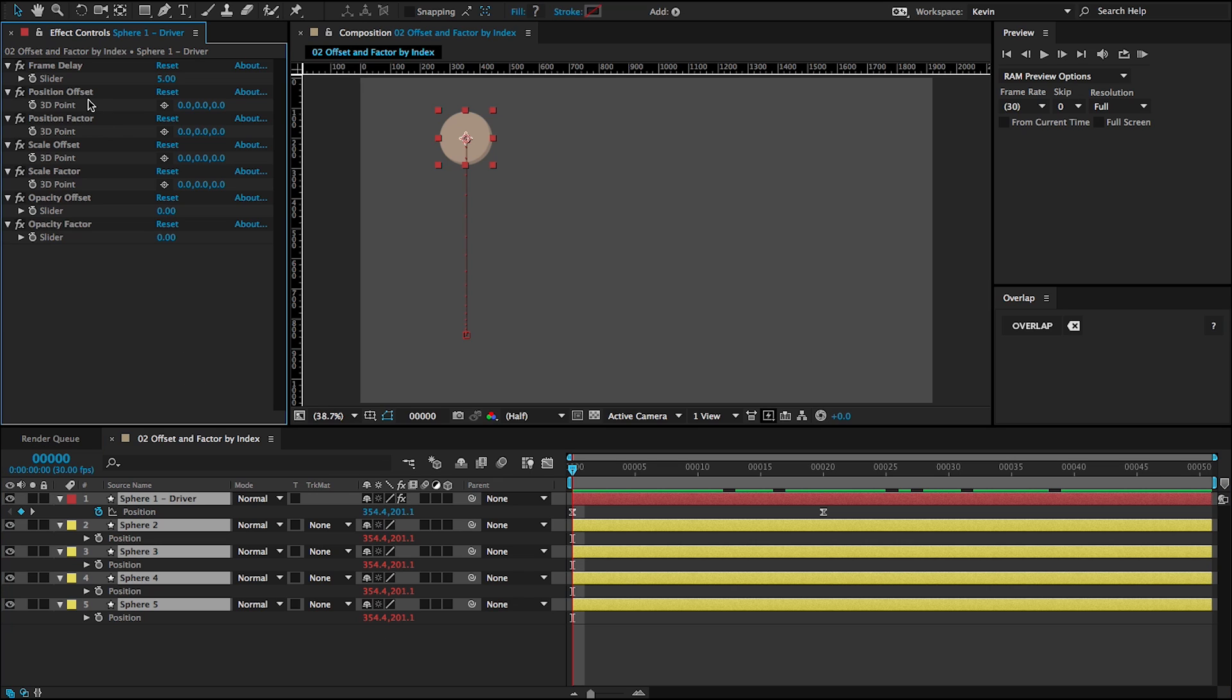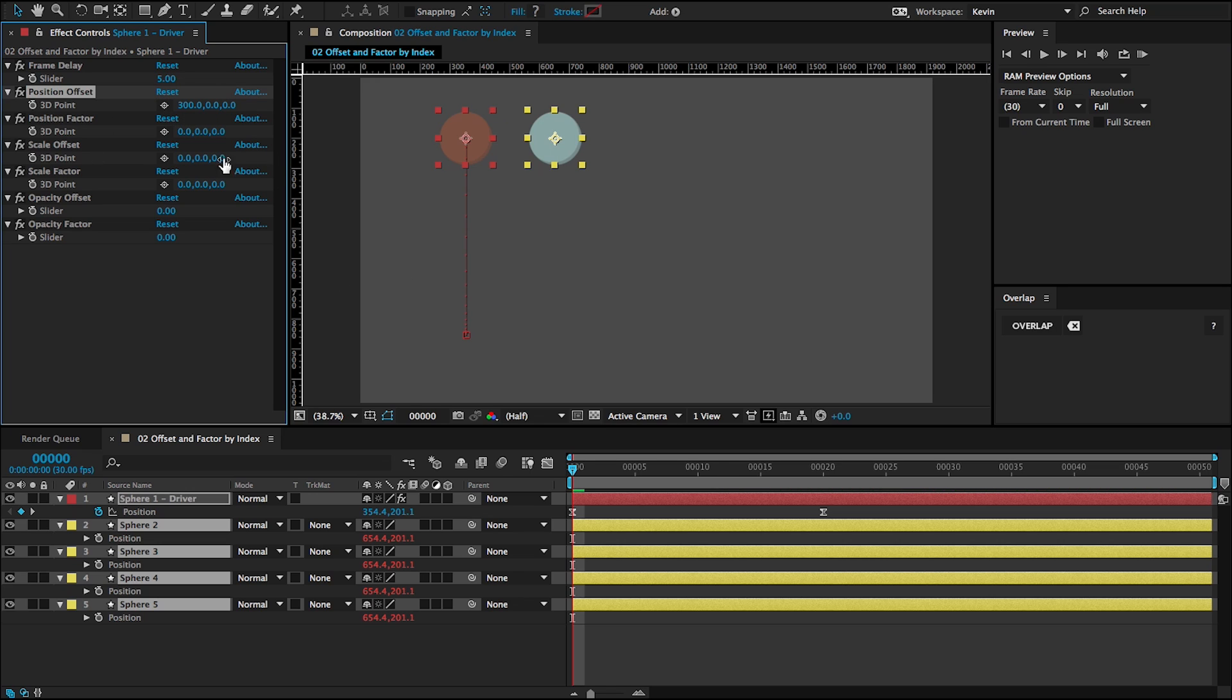So the offset and factor controls allow us to get some differentiation between the driver layer and the driven layers. So for example, if I was to go and add 300 in the X of this position offset, all of the driven layers will have 300 more in their X than the driver layer.